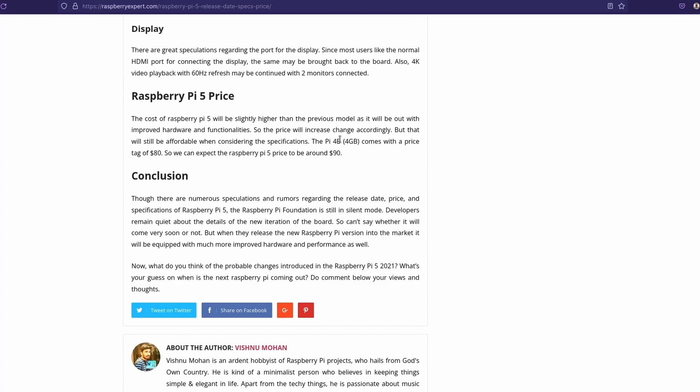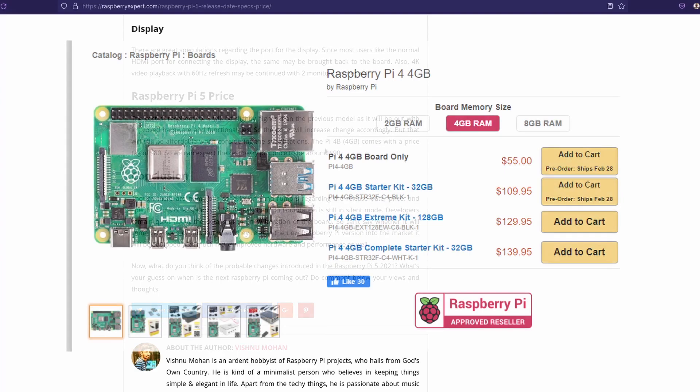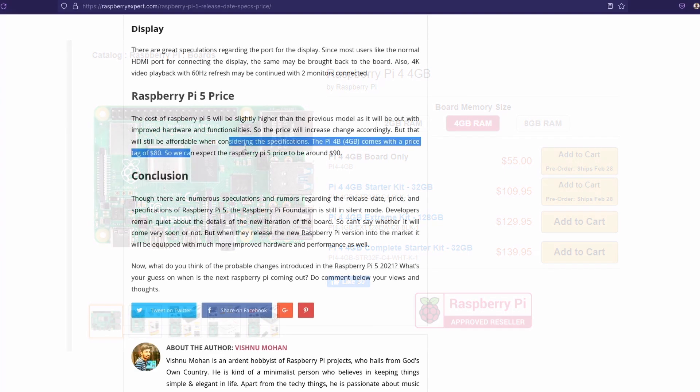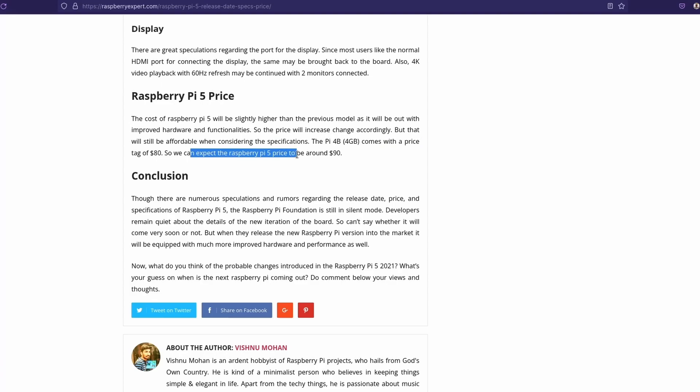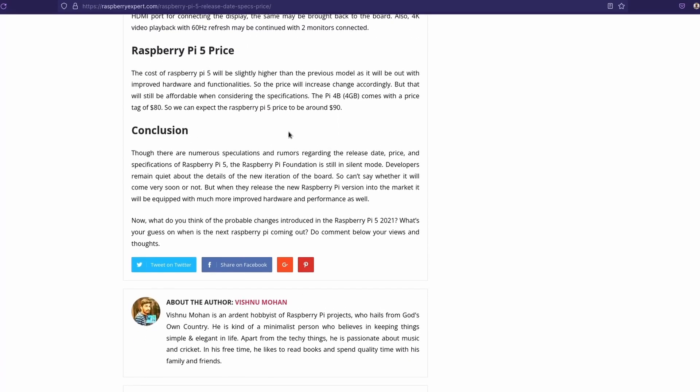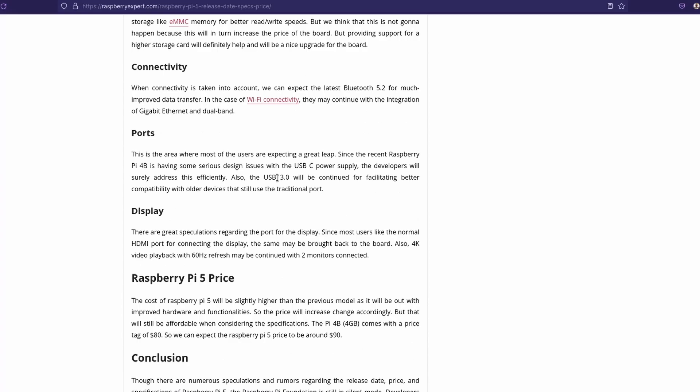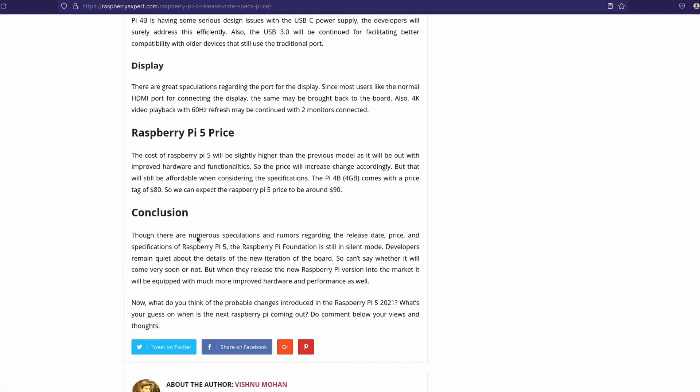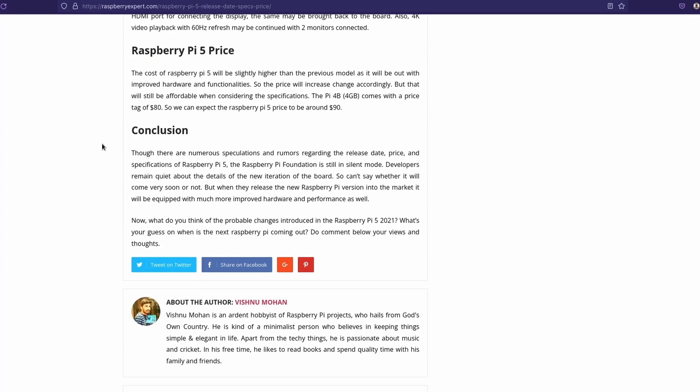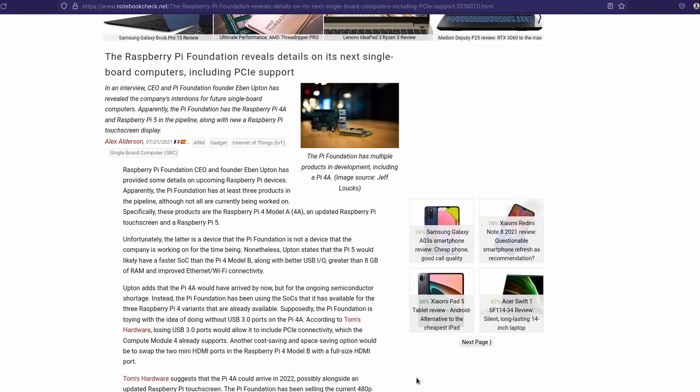So price, so they said the Raspberry Pi 4 4GB comes with a price tag of $80. That's a bit high, higher than I thought. So we can expect the Raspberry Pi price to be around $90. I mean, sure, that could be, but I don't know. This source, I have no reason to believe that this is accurate, since we don't have really any issues. And you can see there are some maybe some spelling errors, or like, they didn't capitalize Raspberry Pi 5. I'm not saying it's not reliable, just some little things like that.